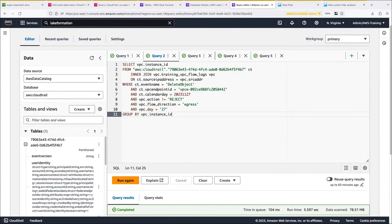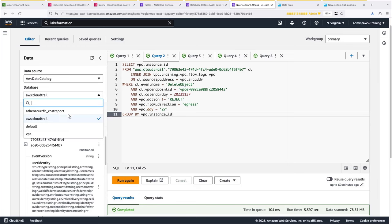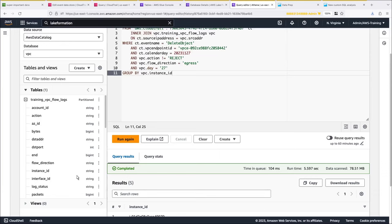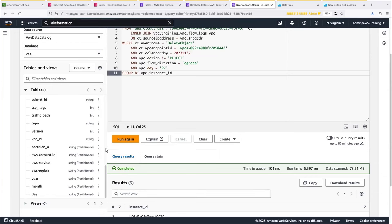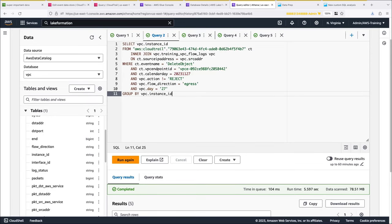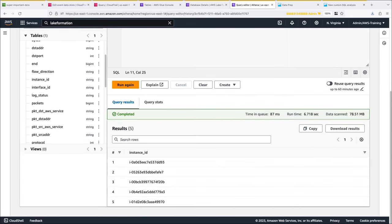For demonstration purposes, we've already configured the VPC flow logs to be sent to an S3 bucket, and we have a glue table pointing to that S3 bucket. We'll join the federated event data store with the VPC flow logs to find out which EC2 instances made delete object calls. Here's the VPC flow logs table schema. This query joins on the source IP address and groups by instance ID. Let's run it. Five instances made delete object calls.